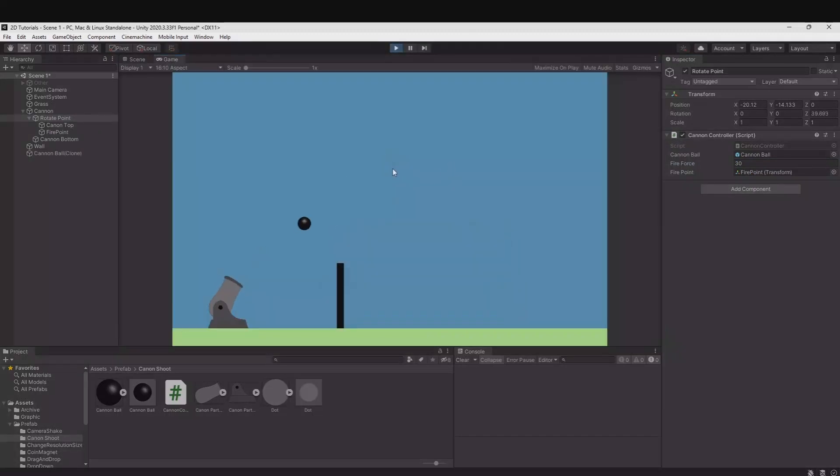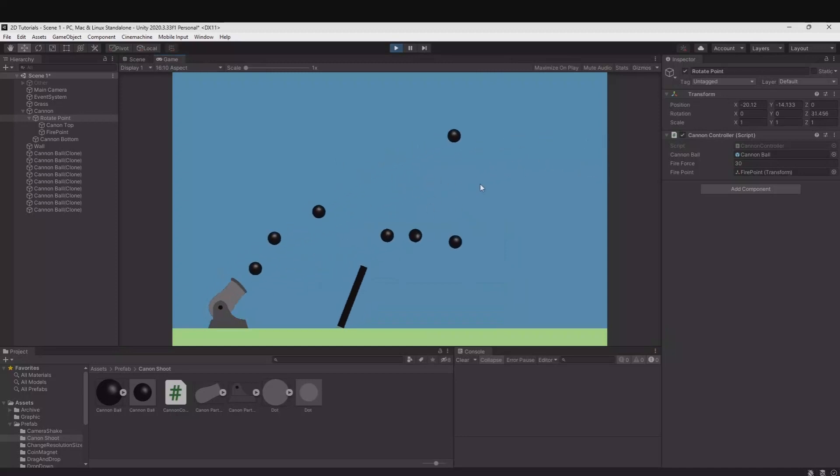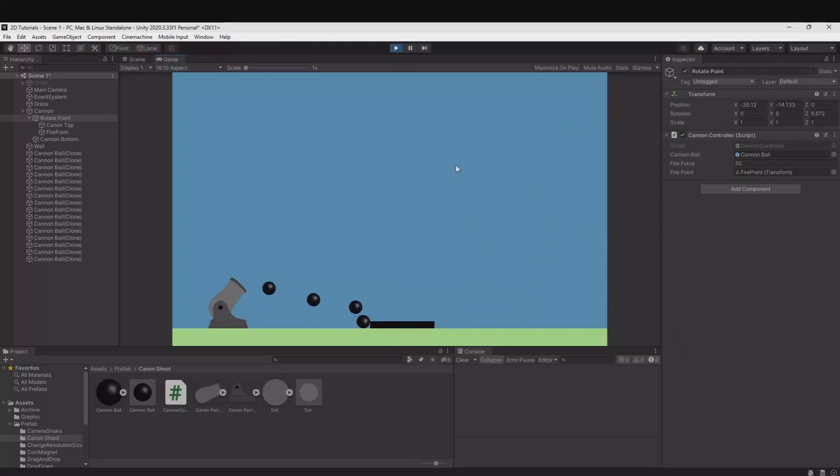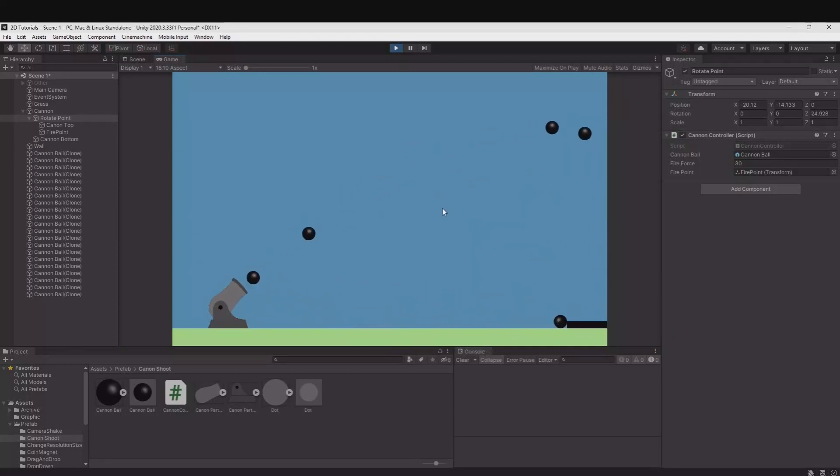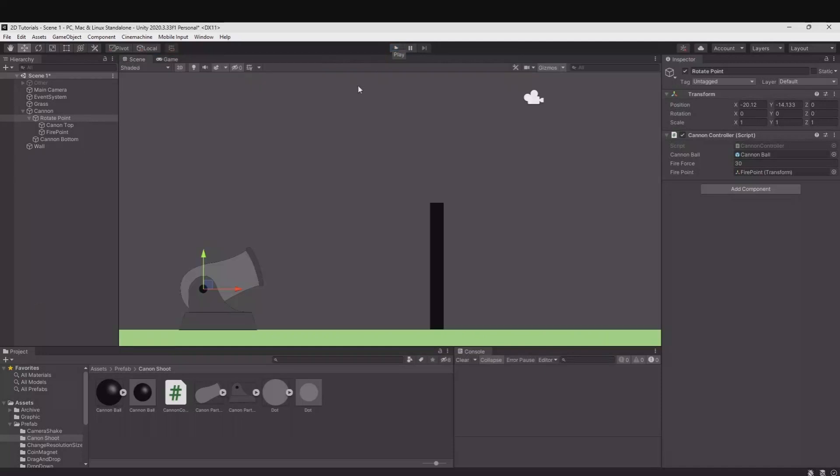Now when we shoot we can shoot cannonballs. So now let's create these help dots to see where we are aiming.